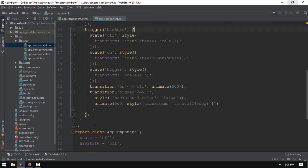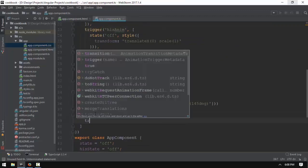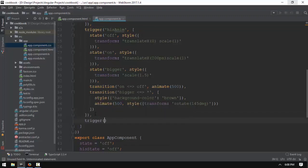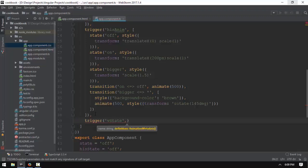The first step is to press the code, and the second step is to use the code. The second step is to press the icon, so the second step is to press the link.